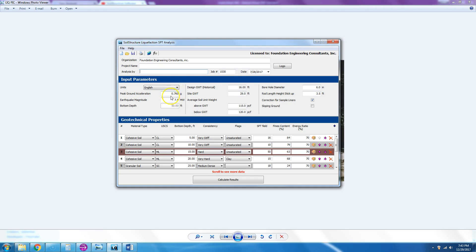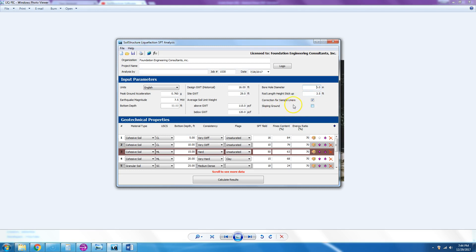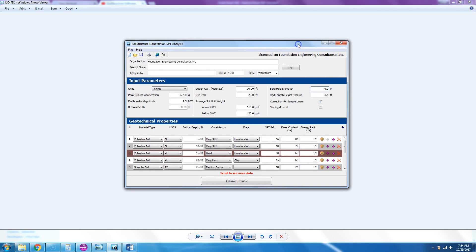This English units one: we have English units, peak ground acceleration is 0.76 G—you get that from the USGS earthquake data. Magnitude is seven and a half megawatts. Design groundwater table, it's 16 feet based on the websites that you can look at, the groundwater data library. But at the site when we drilled it, we hit the water at 29 feet. Then the gamma above groundwater is 115, unit weight below is 120, borehole is six inch diameter. Rod length height stick up was three and a half feet. Now in this case we have a flat ground but we have a correction for sample liners.